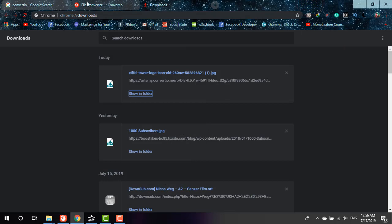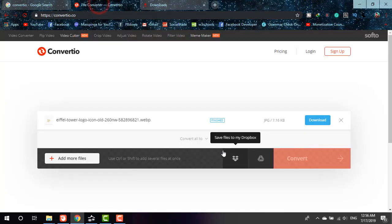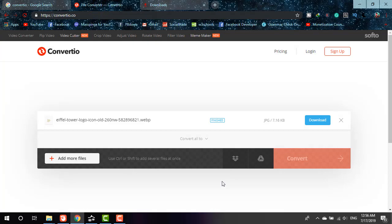By this way you can convert all the WEBP files to the desired file format you want with this simple and awesome website.